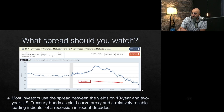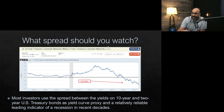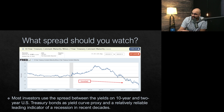What spread should you be watching? Most investors use the spread between the 10-year and the 2-year U.S. Treasury bonds as a yield curve proxy. It is a relatively reliable leading indicator of a recession, at least it has been in recent decades. As of the recording of this video, notice that it is inverted — the 2-year is actually yielding higher than the 10-year, and that's why this is inverted right now.